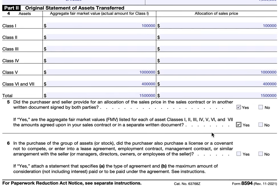Line 6 specifically addresses whether the purchaser bought a license, entered a non-compete agreement, a lease agreement, an employment contract, or a management contract. This is often fairly common — it helps the IRS understand that maybe the sale of the business occurred, but there were certain other transactions that fell into the contract that otherwise would not have been entered into.